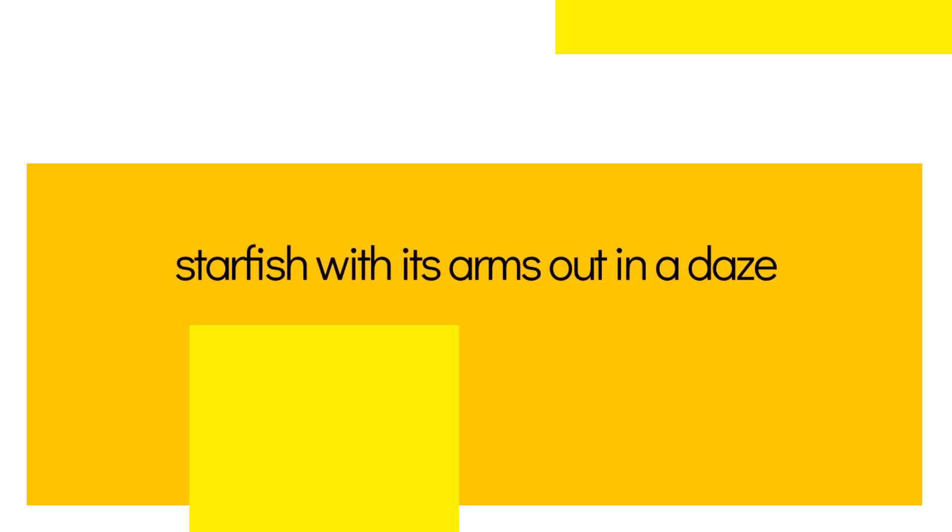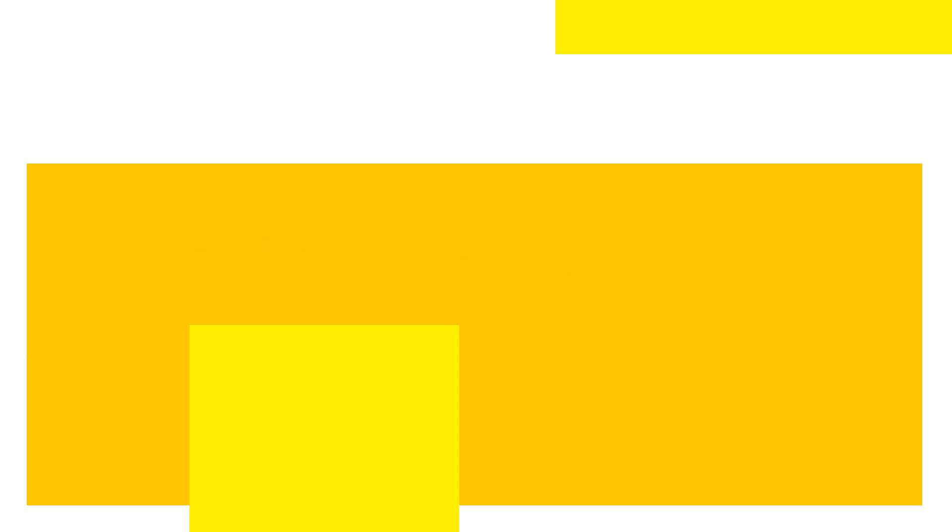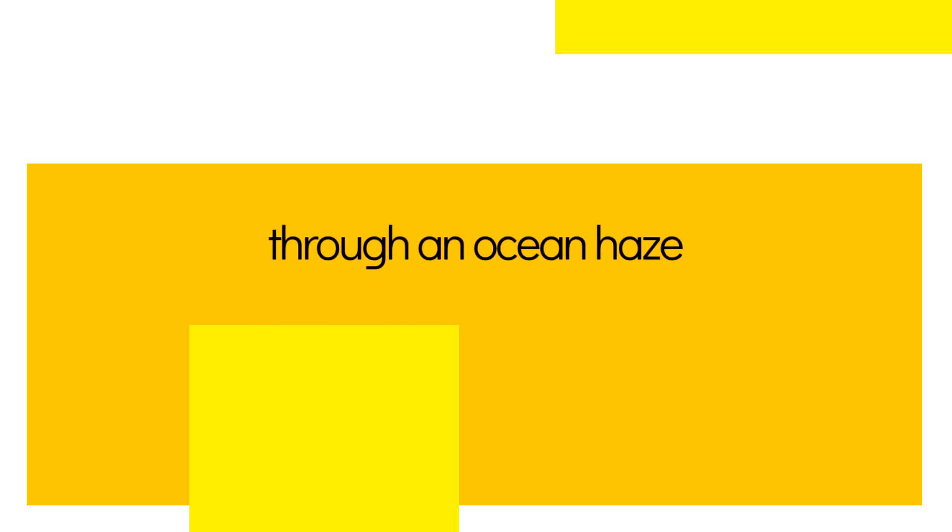Starfish with its arms out in a daze, staring at the stars through an ocean haze